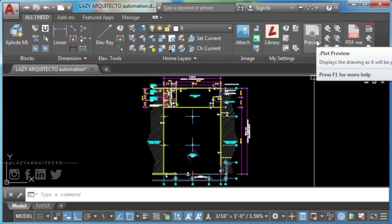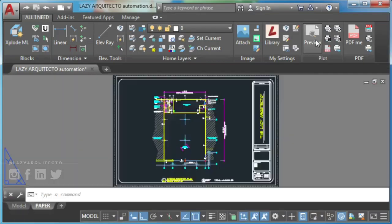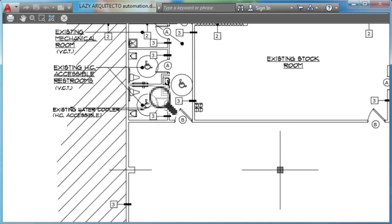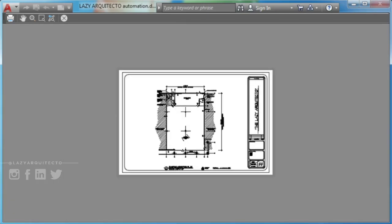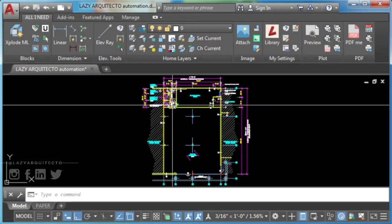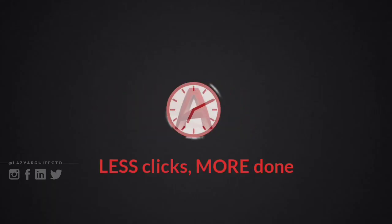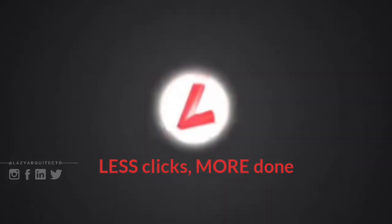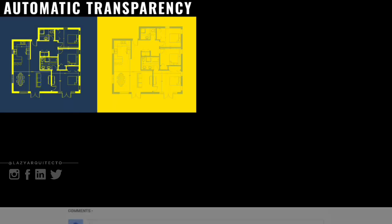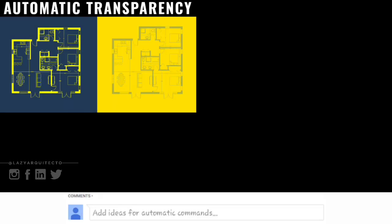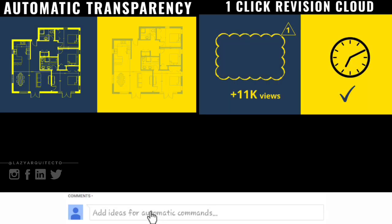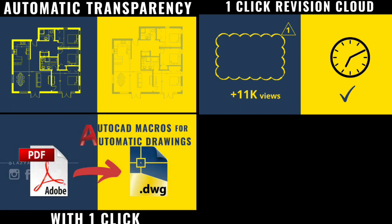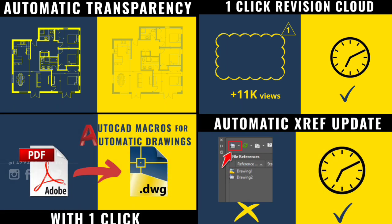After many people asking how do I print preview quickly, here is for you automatic plot preview command. I'm the lazy Arquitecto and welcome to a new video on AutoCAD macros for automatic drawing series. Today I'll share with you a new AutoCAD custom tool that hopefully will save you some time.